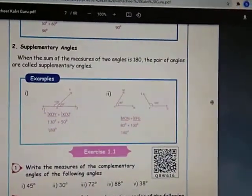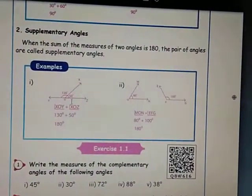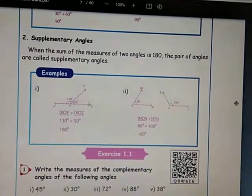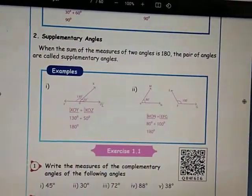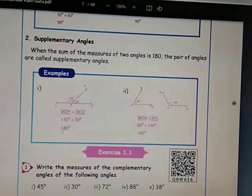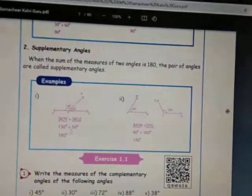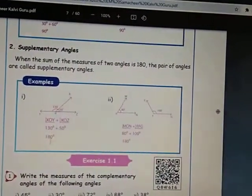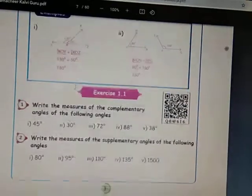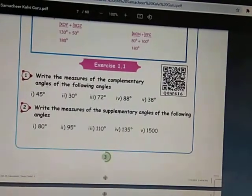Now see the example for supplementary angles. Angle XOY is 130 degrees and angle XOZ is 50 degrees. 130 degrees plus 50 degrees equals 180 degrees. The sum of the two angles is 180 degrees — that angle is called supplementary angles. Next, see Exercise number 1.1.